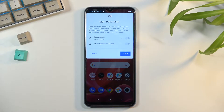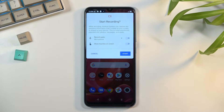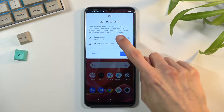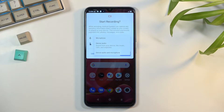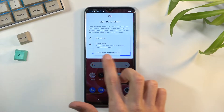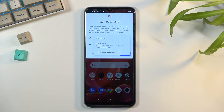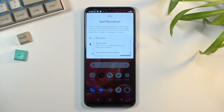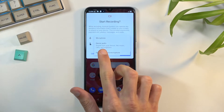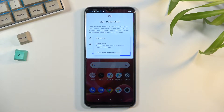From here, all you need to do is simply tap on it. This will give you a limited amount of options. You can choose what sound will be recorded — that can be microphone, device audio, or both. If you're planning to use the last option, both, I do highly recommend you to use headphones, whether wired or wireless, it doesn't really matter.